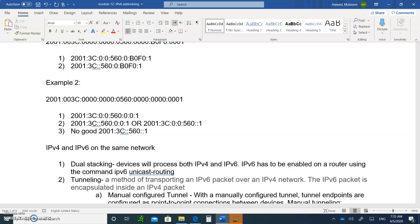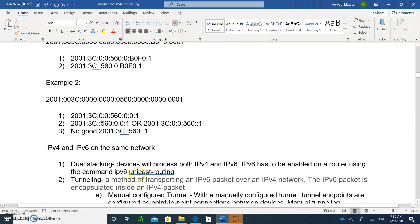Well, there's dual stacking. You can have devices run both IPv4 and IPv6 packets. So if you receive an IPv4 packet, you'll be able to interpret and process it. And if you receive an IPv6 packet, you'll be able to process that as well. That's called dual stacking. Cisco routers, by default, only process IPv4. If you need to enable it to process IPv6, then you type the command IPv6 unicast routing, and we will do that in class.